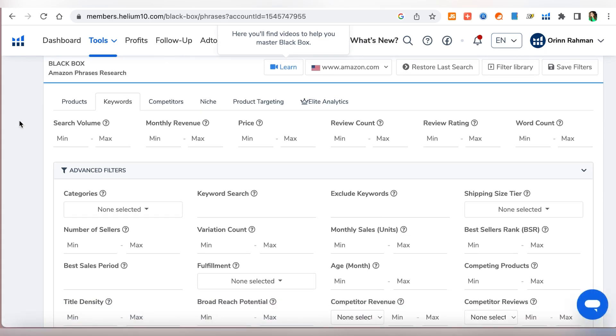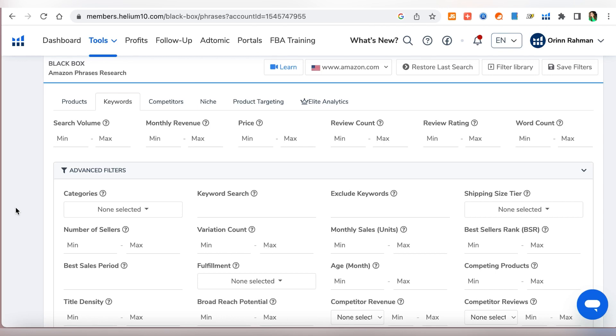Basically here we are looking for keywords that people are using during their searches. So here we have the search volume. For search volume we will do a thousand. You can do more than that, you can do ten thousand, but then the competition will be very very high and we will not be able to find the kind of products that we are trying to find. That would essentially mean like a thousand searches per month.